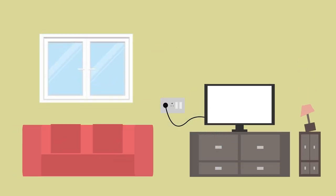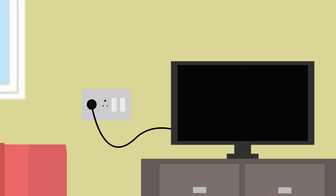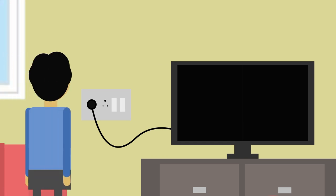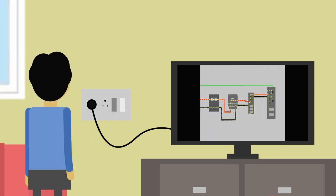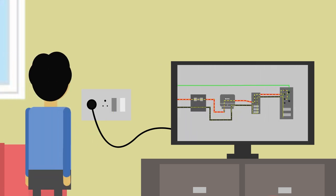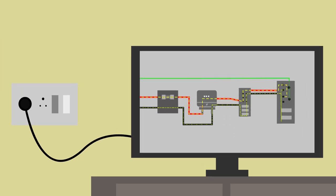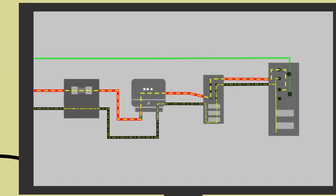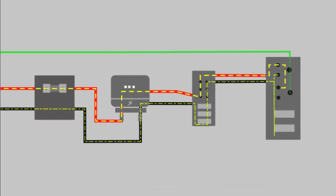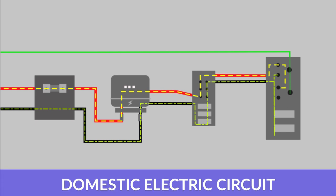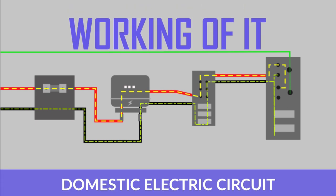All of us like watching TV, don't we? Now when we feel like watching something for entertainment, all we have to do is switch on the plug of the TV. But did you know that there is an entire circuit going on behind this? Well, this is called a domestic electric circuit and today we will be learning about the working of it.